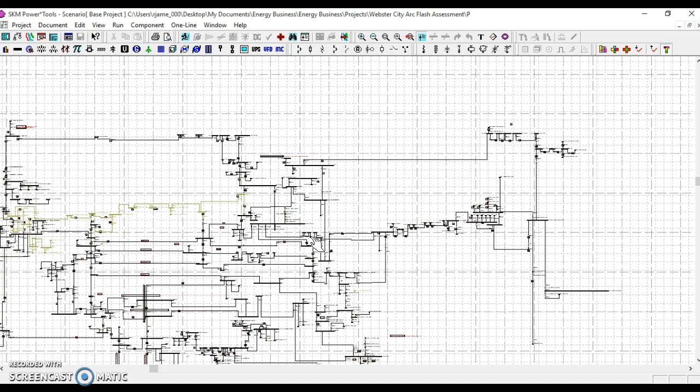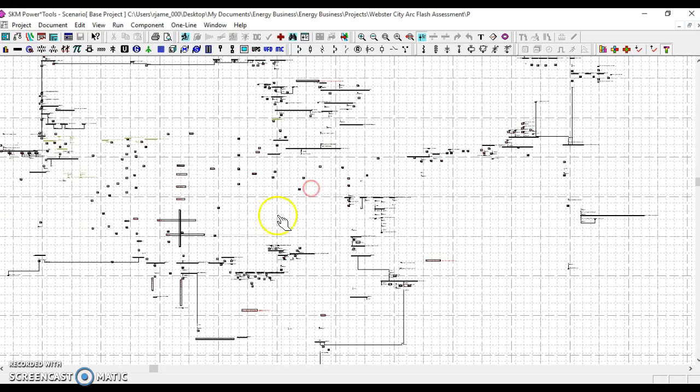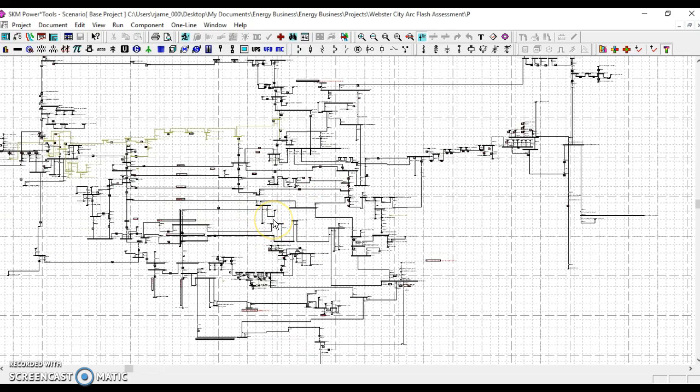As an example, any request for interconnection on your system in the form of distributed generation can be more readily evaluated for system impact when you have your system modeled and accurate.